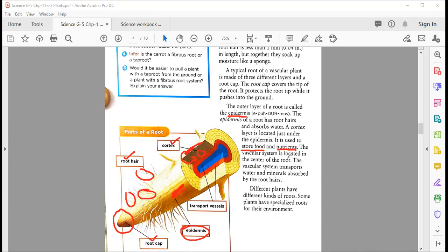The vascular system is located in the center of the root. You can think of it as the transport system of the root. The vascular system transports water and minerals absorbed by the root hairs.